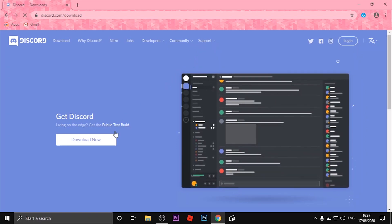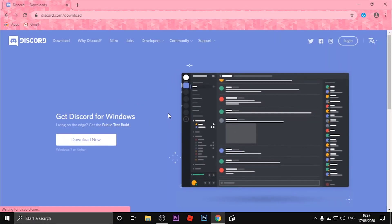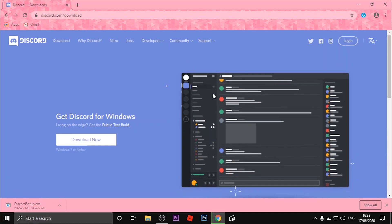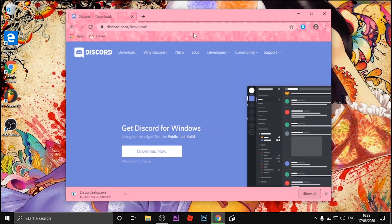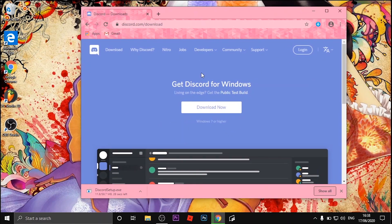Once you're here, click the download button and wait for it to download. Once it's done, move the file to your home page.